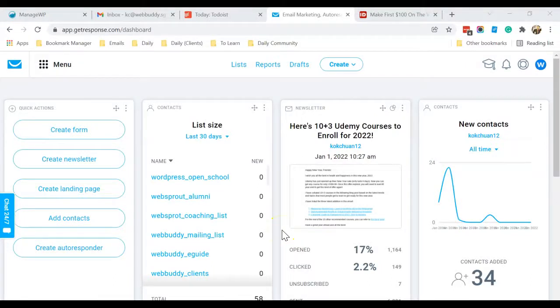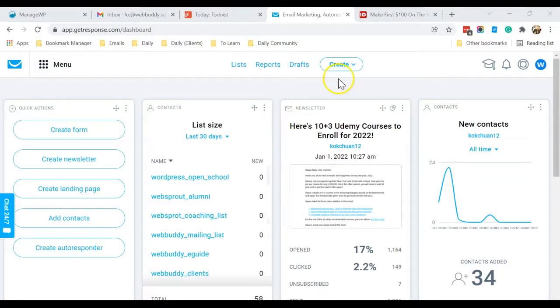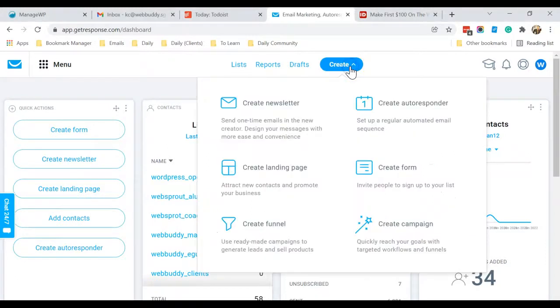Okay, hello. So in this short video, I want to share with you how you can create a squeeze page inside GetResponse. Okay, so let's get started. Go over to Create, click on it, and click on Create Landing Page.